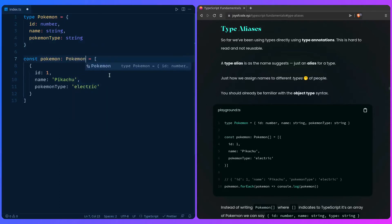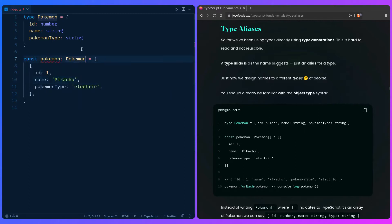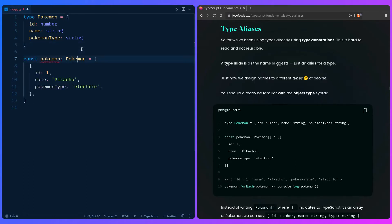We use it the same as before — we can say that this is a Pokemon, so we get nice auto-completion. But here is a warning because it expects this is an array. If you hover over, it says type ID number etc., which you can see is denoted by the array and is missing the following properties from type Pokemon. So we can specify that this is an array by using the bracket syntax, and TypeScript will be happy. Another alternative is you can specify the brackets in the type definition, but I honestly prefer this approach.